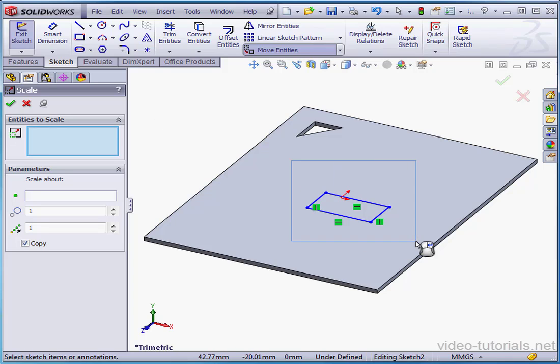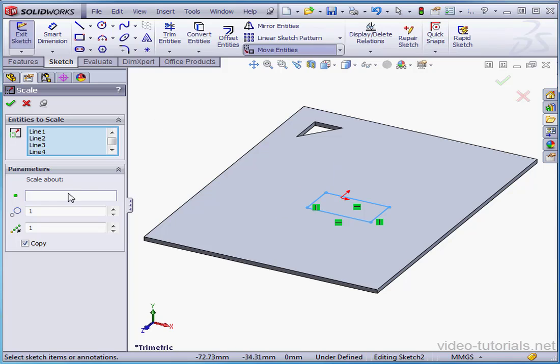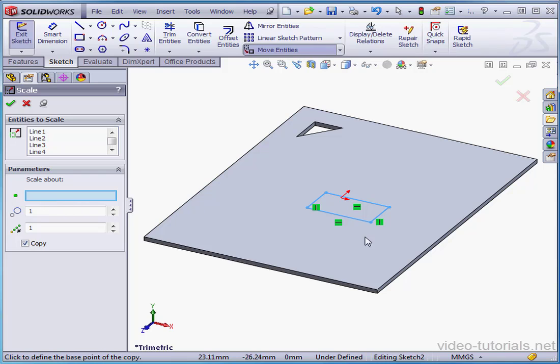Select the entities to scale. Next, we select the point to scale about — for example, this point.